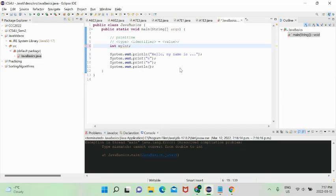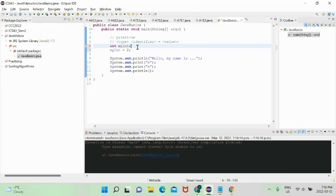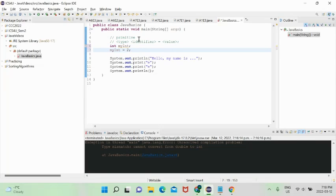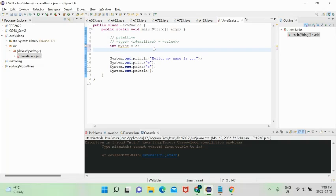You can actually declare variables and then give their values later. Declaring a variable means giving it its type and identifier. Assignment means actually giving a value to that variable. Together, declaration and assignment make up what's called initialization.